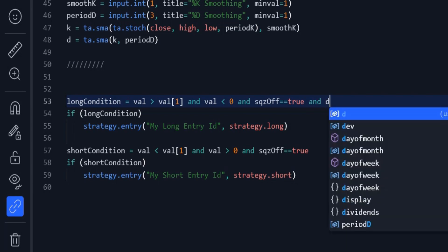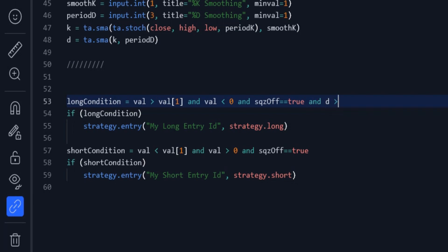Now, in addition to the previous conditions, I enter a long position when D line is greater than 50, and K line is greater than D line.